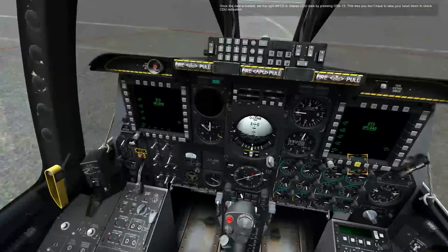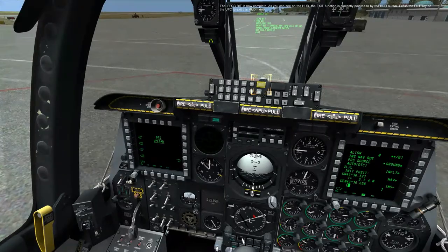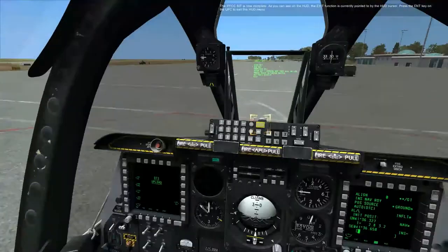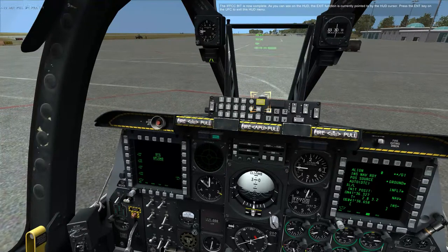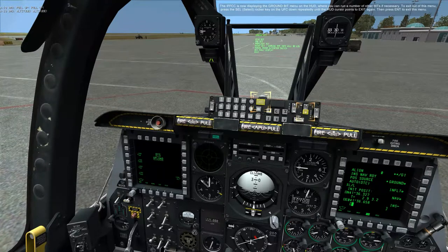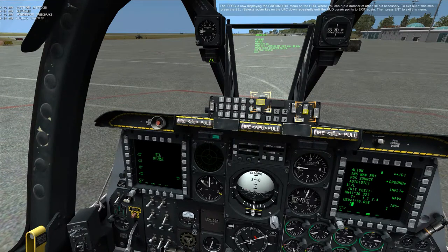Once the data is loaded, set the right MFCD to display CDU data by pressing OSB 13. This way you don't have to take your head down to check CDU indication. The IFFCC BIT is now complete. As you can see on the HUD, the exit function is currently pointed to by the HUD cursor. Press the enter key on the UFC to exit this HUD menu. The IFFCC is now displaying the ground BIT menu on the HUD, where you can run a number of other BITs if necessary. To exit out of this menu, press the select rocker key on the UFC down repeatedly until the HUD indicates the autopilot warning, then press enter to exit.